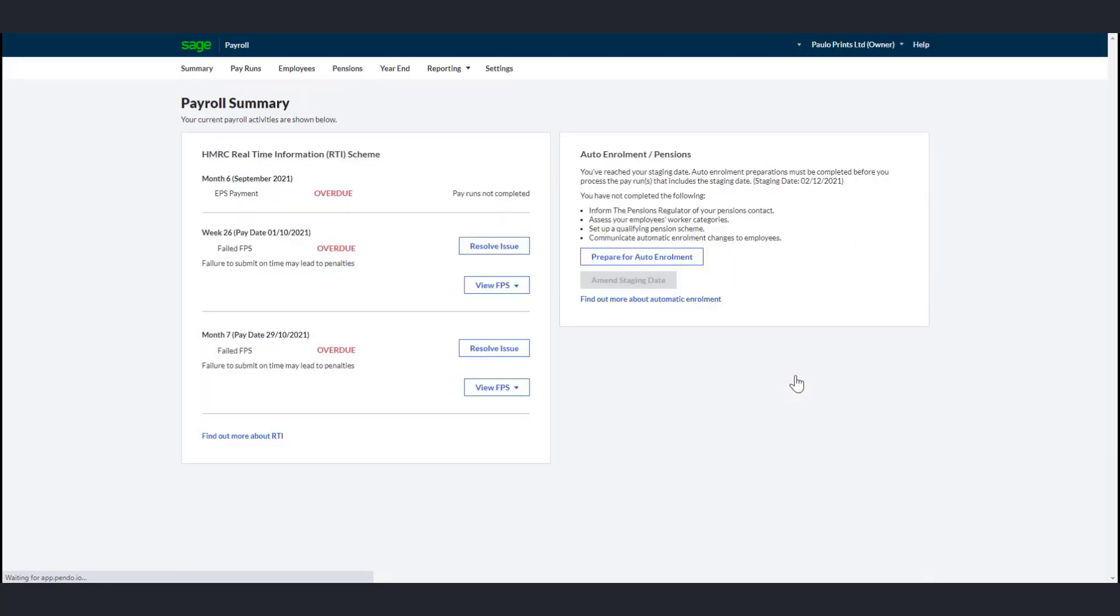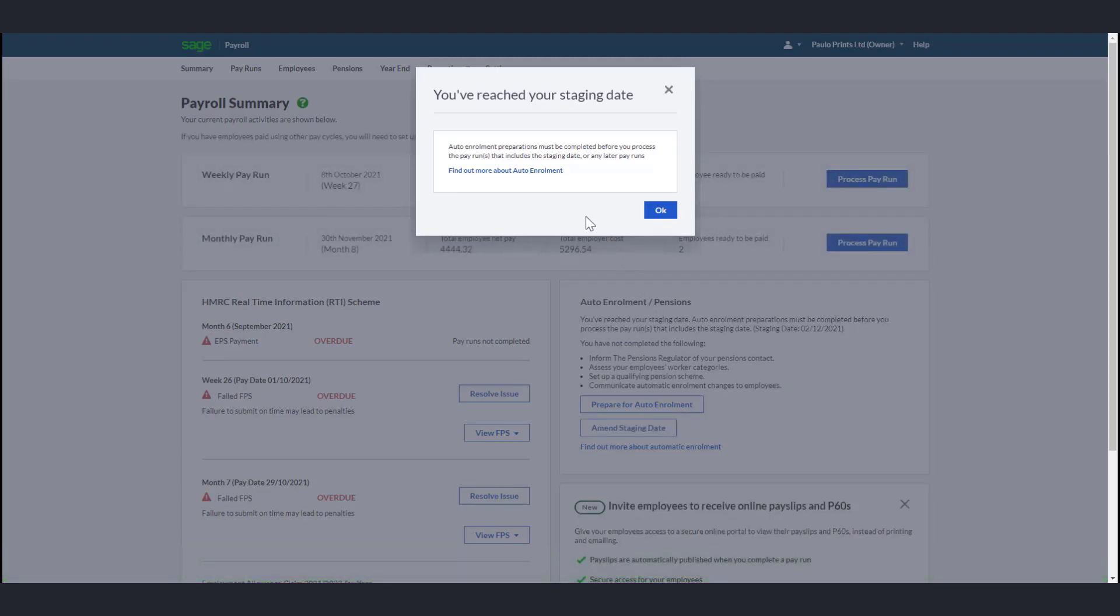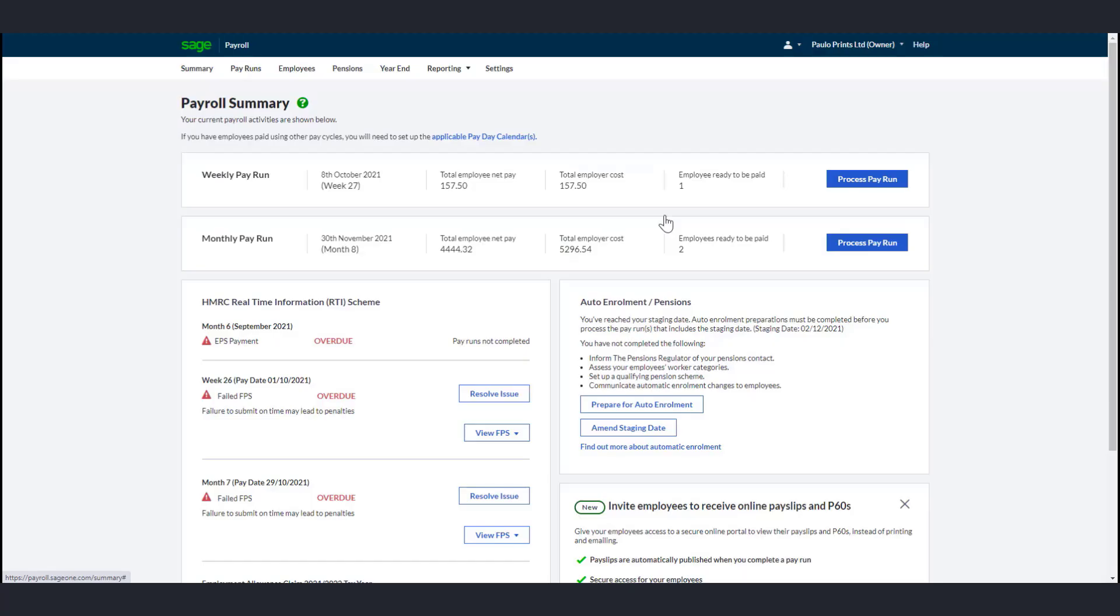If you haven't yet reached your staging date, the Summary tab will show you a countdown. You cannot process a pay run until you set up a pension scheme.